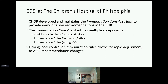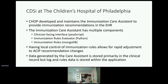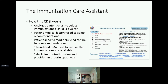As opposed to a system-provided or out-of-the-box model, CHOP maintains local control of all guidance provided by the care assistant. Having local control of the immunization rules allows for rapid adjustment in response to changes in ACIP recommendations. The data generated by the care assistant is primarily stored in the clinical record, but log and rules data is stored within the application itself. The care system works by first analyzing a patient's chart, then using the patient's medical history to select applicable recommendations, fine-tuning those based on specific modifiers, applying site-level data to ensure immunizations are in stock, and finally providing a link to place orders.